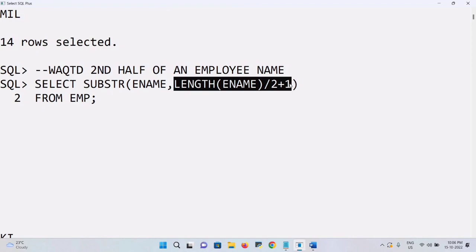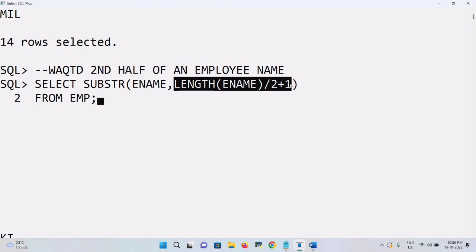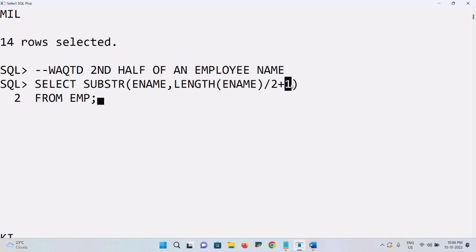For example, 'SMITH' has 5 characters: 5 divided by 2 is 2.5, plus 1 is 3.5, so it selects from position 3. For an even 4-character name: 4 divided by 2 is 2, plus 1 is 3, so it starts at position 3. The length is the third argument and is not mandatory here — I haven't used it but I will still get the correct output.